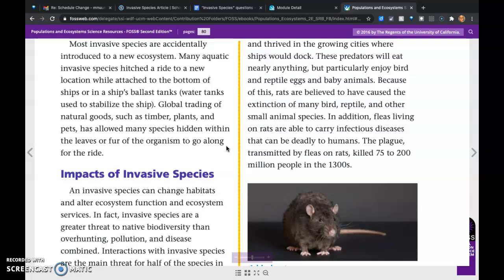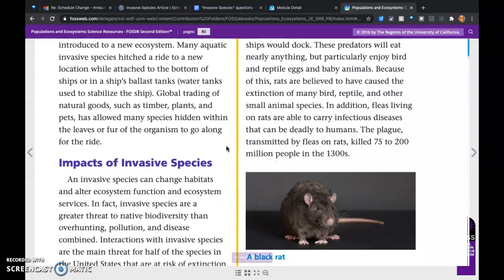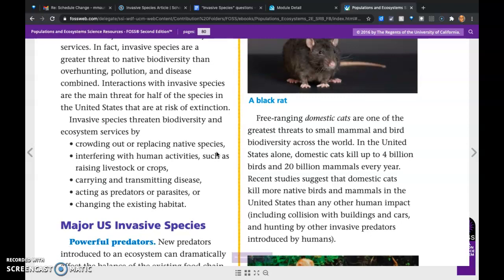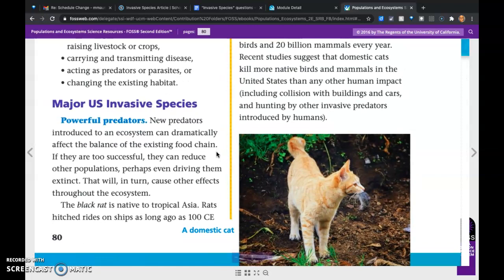The plague, transmitted by fleas on rats, killed 75 to 200 million people in the 1300s. Free-ranging domestic cats are one of the greatest threats to small mammal and bird biodiversity across the world. In the United States alone, domestic cats kill up to 4 billion birds and 20 billion mammals every year. Recent studies suggest that domestic cats kill more native birds and mammals in the United States than any other human impact, including collision with buildings and cars and hunting by other invasive predators introduced by humans.